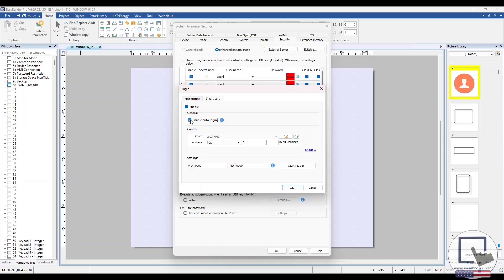This will allow the user to automatically log in when their RFID card is scanned. Enter an available control address and select the Usage hyperlink.